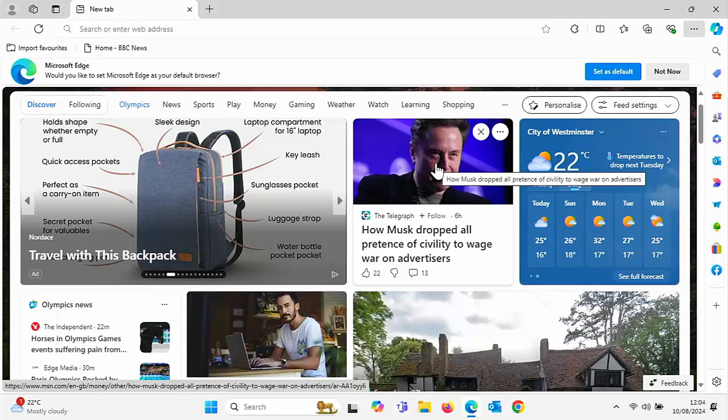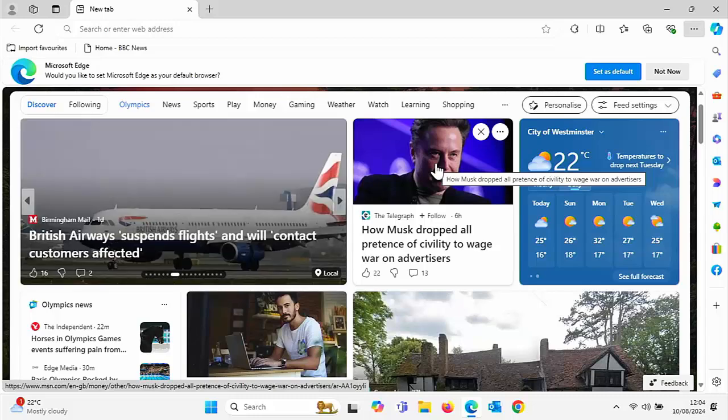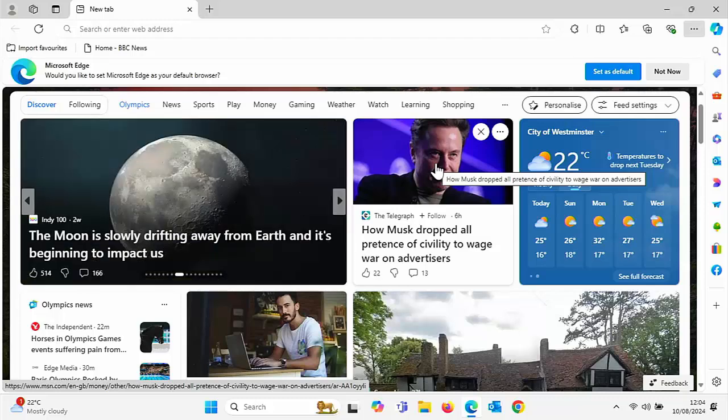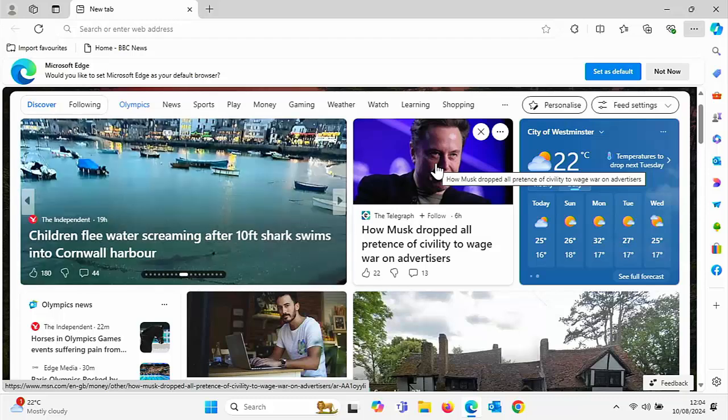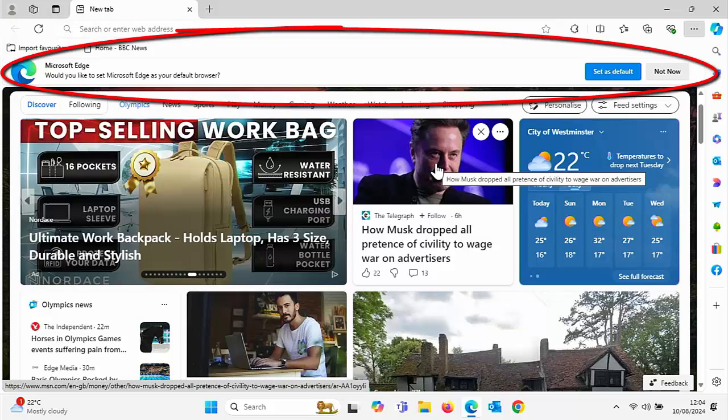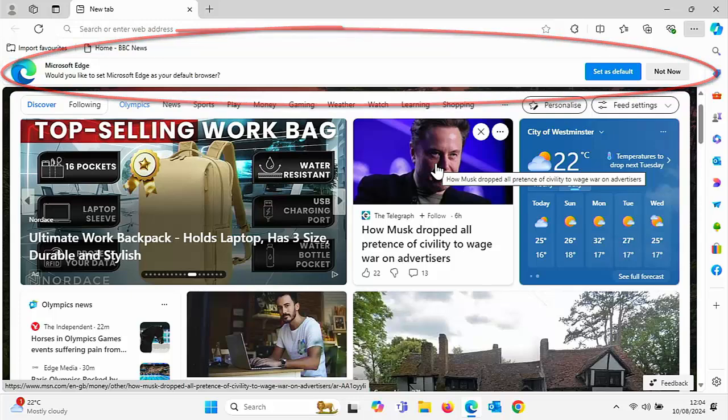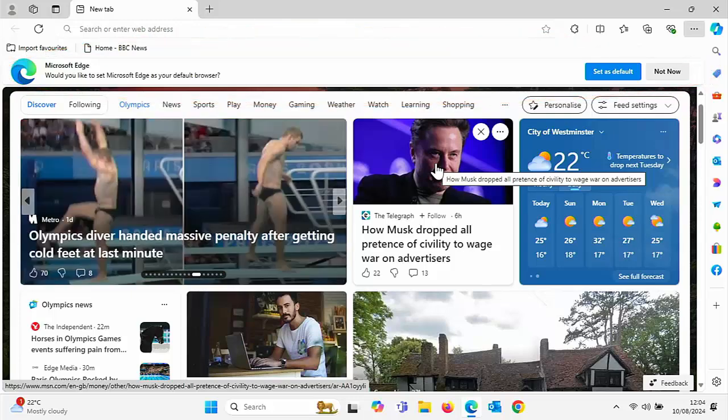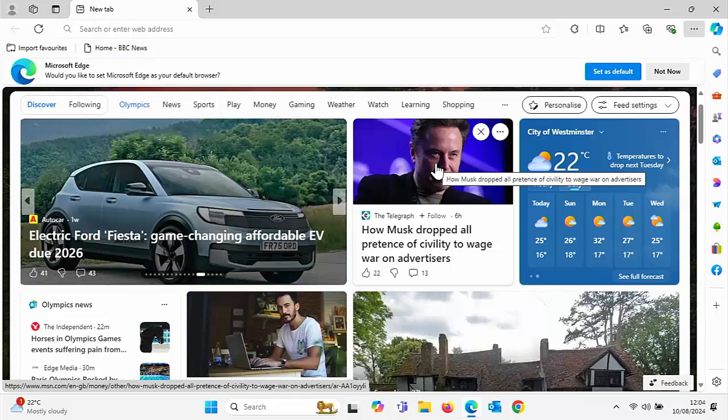Okay, so this is something that really annoys me and probably really annoys you too. Microsoft Edge constantly asking if you want to set it as the default browser. This really gets up my nose. So how do you stop this from popping up once and for all? Well today we're going to show you. Stick around, all the details coming up shortly.